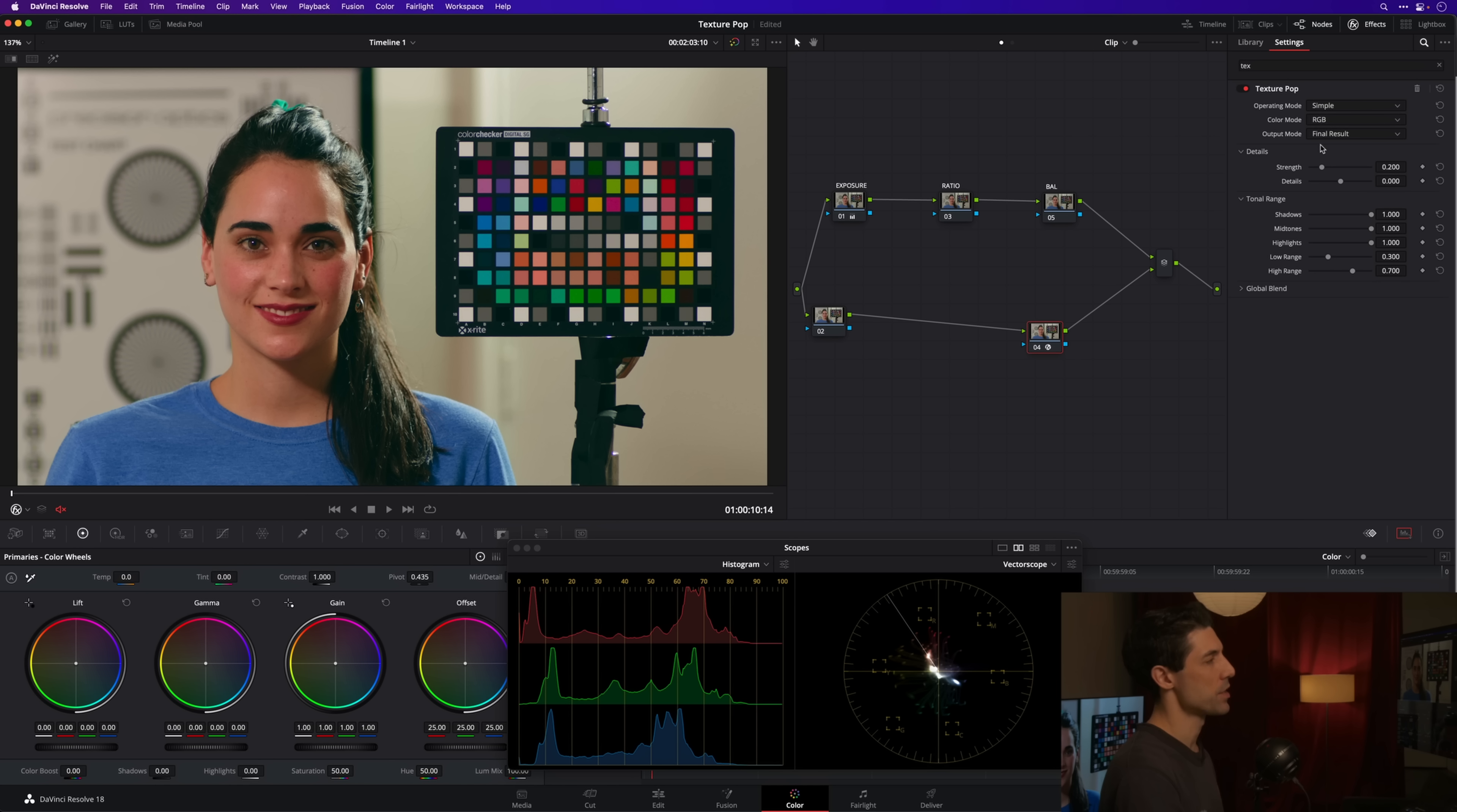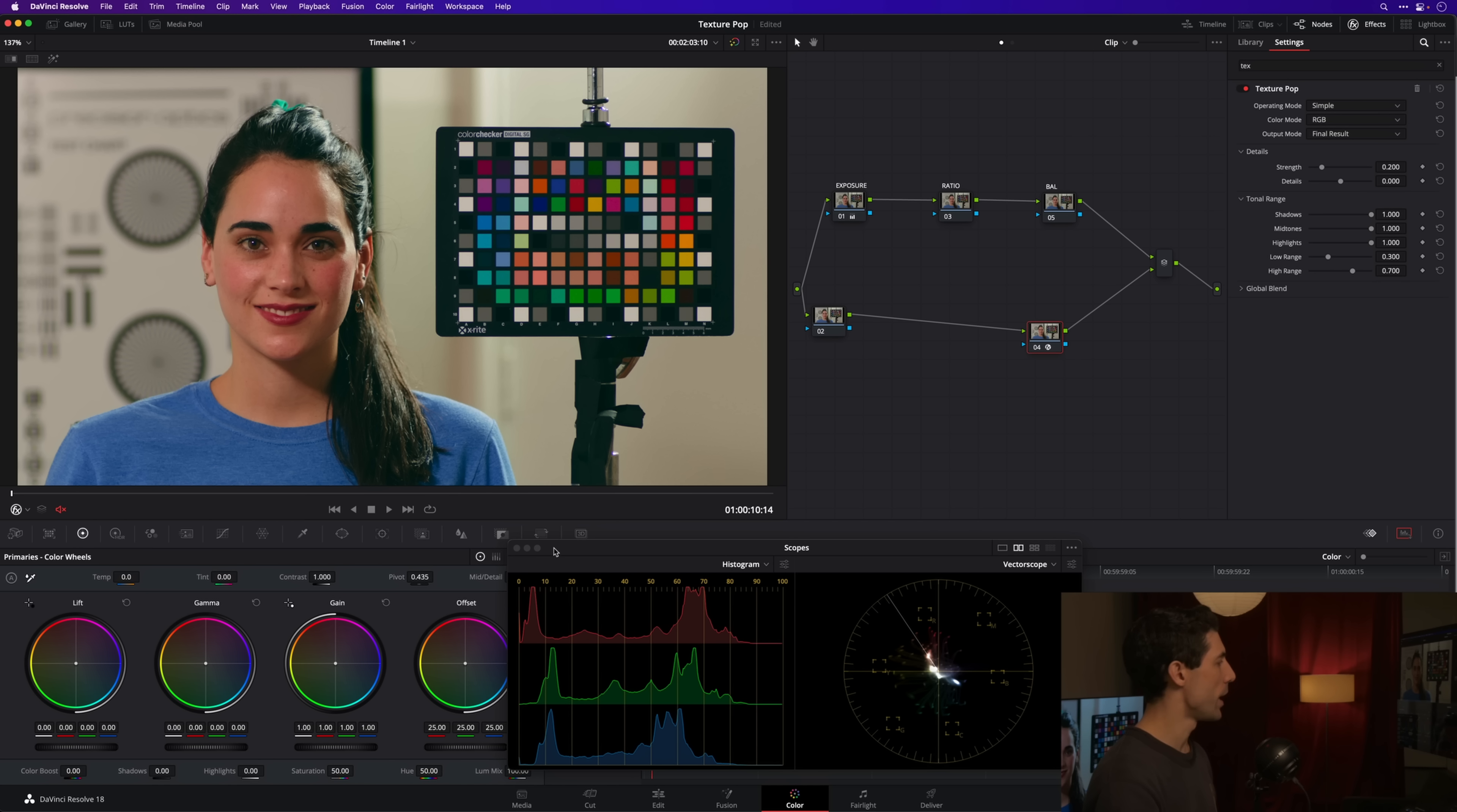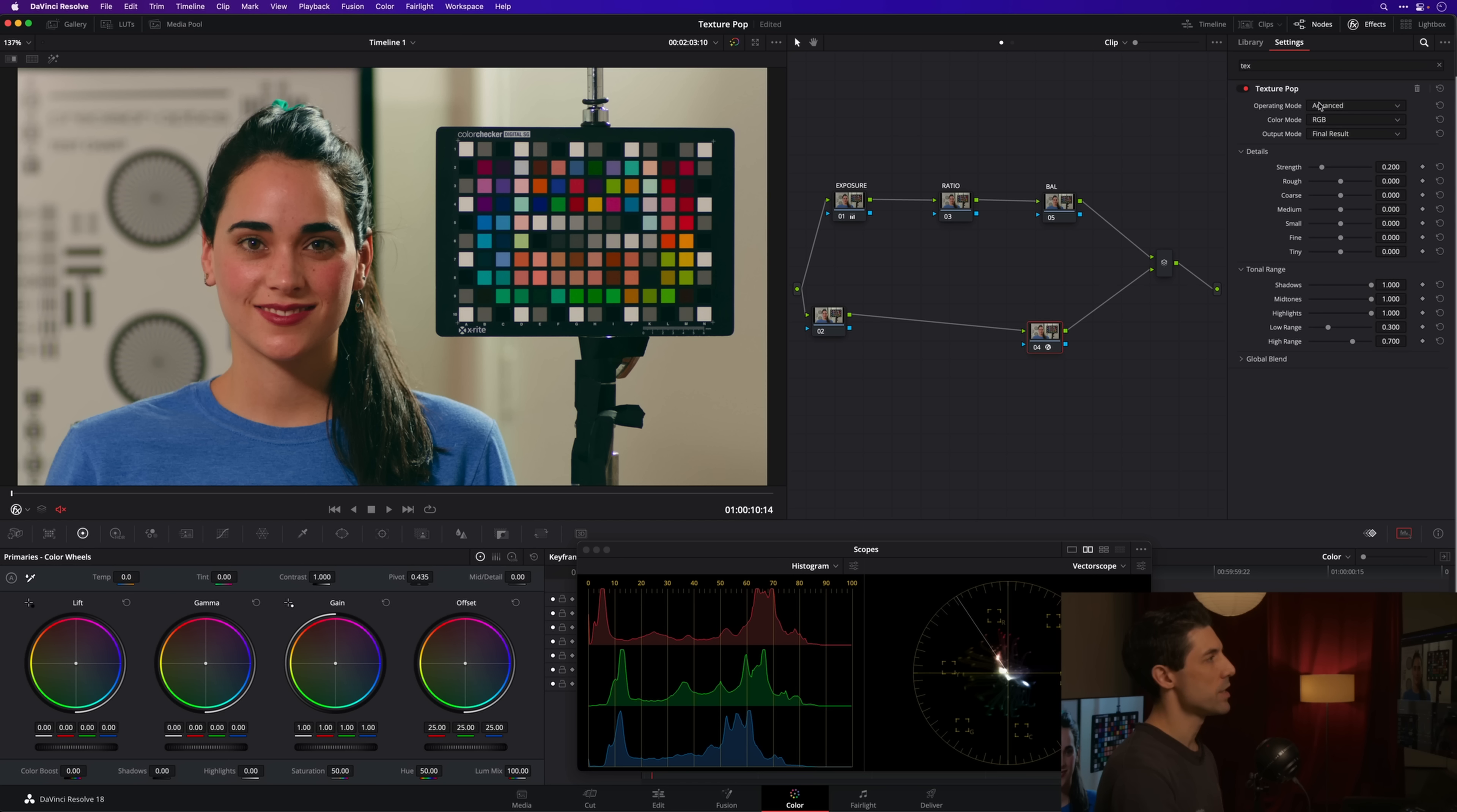Here's how I will use this. If I'm pulling in the texture pop, I'm not going to bother with the simple operating mode. If I wanted a single slider or a more confined set of adjustments, I would probably simply be working my midtone detail down here in my primaries. So I'm not going to bother with the simple operating mode, I'm going to go into advanced.